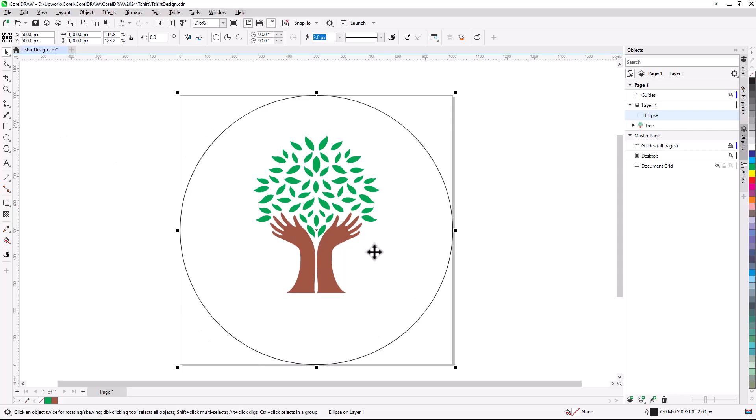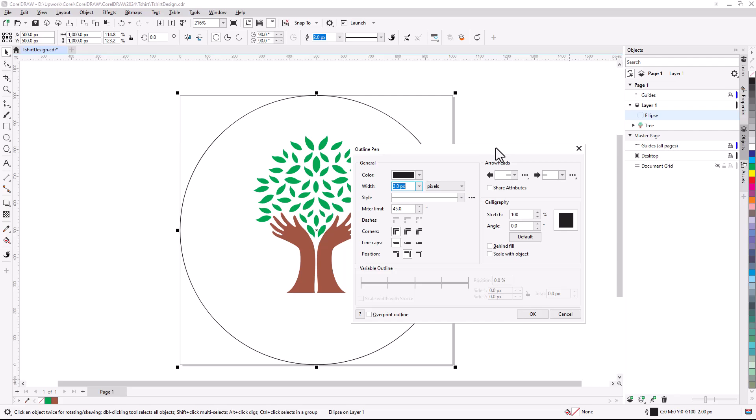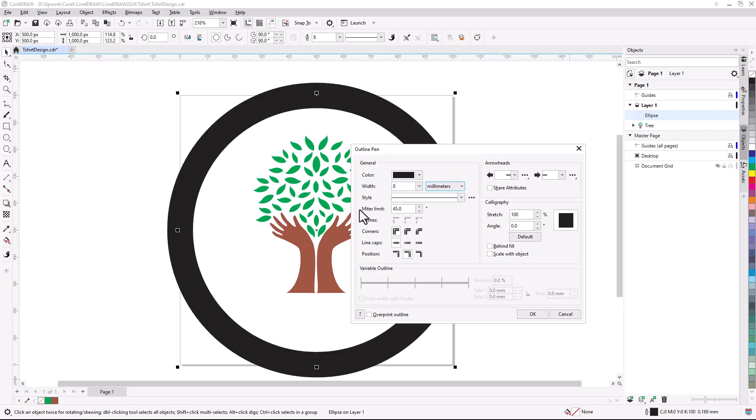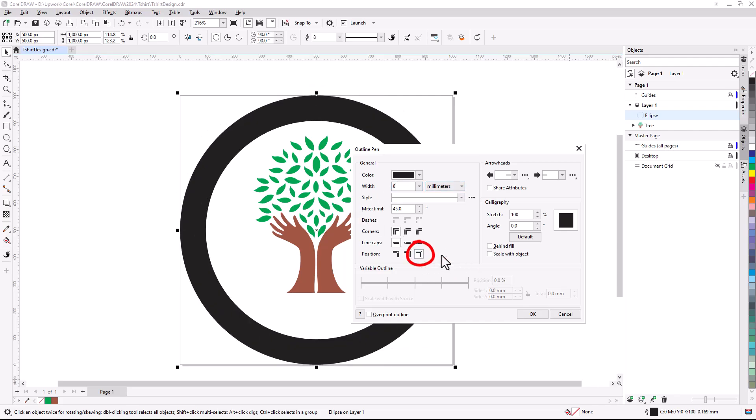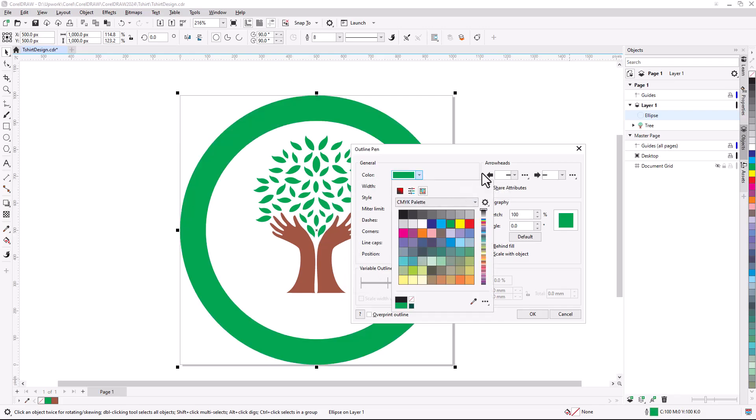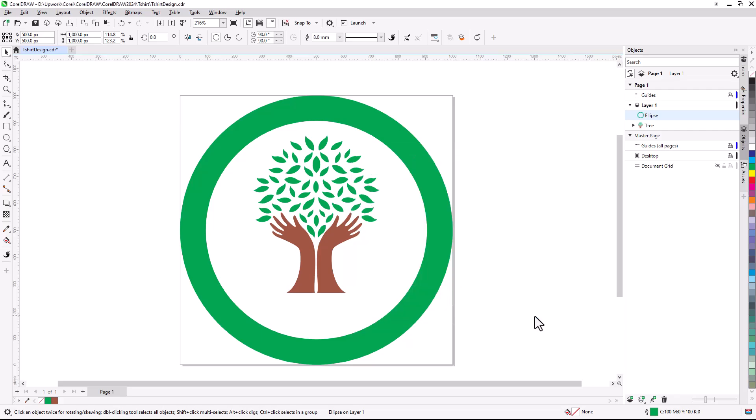To change the frame, I'll double-click the outline color swatch on the right side of the status bar. This opens the Outline Pen window, where I can change the outline properties. I'll change the width to 8 millimeters, change the position to Inside Outline, and for color, I'll use the eyedropper to sample the green from a leaf. I'll also enable Scale with Object, so that the outline will remain proportional to other objects when scaled, and click OK.